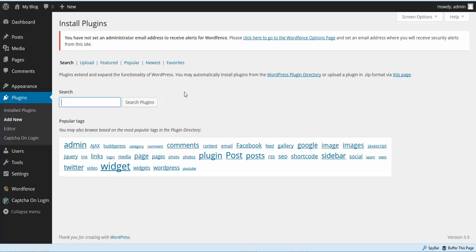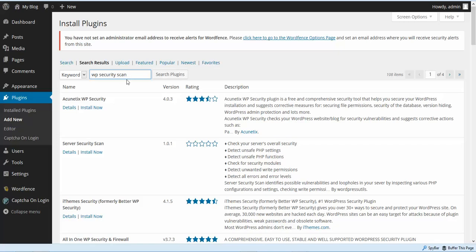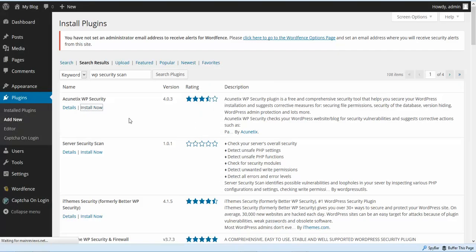The next plugin we're going to install is called WP Security Scan. It has another name now, but it's the same plugin as WP Security Scan. You'll do a search for WP Security Scan, and then we're going to install Acunetix WP Security. I'm going to put all these plugins listed for you, so we're going to install this plugin and activate it.